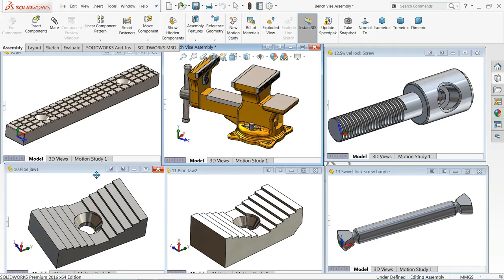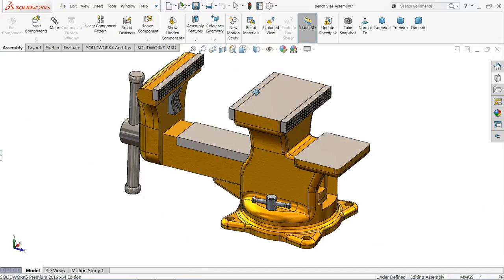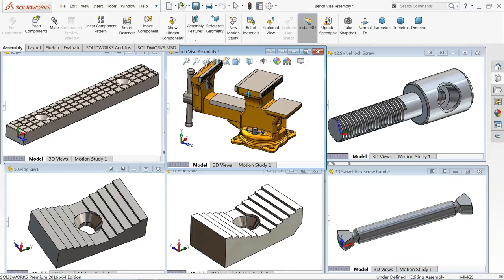Welcome back to CAD CAM Tutorial. Today we are going to sketch the third part of mechanical bench vise. In the third part we will make five remaining parts and at the end we will do the assembly. Let's see how to do this and I hope you like it, so let's start.